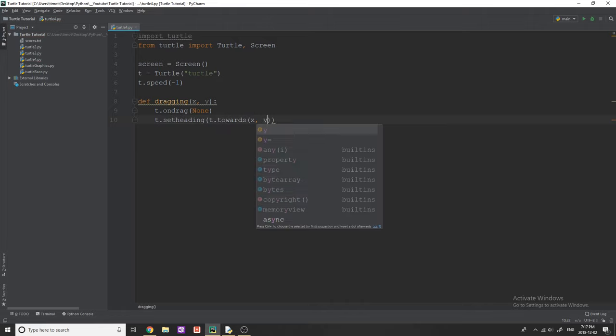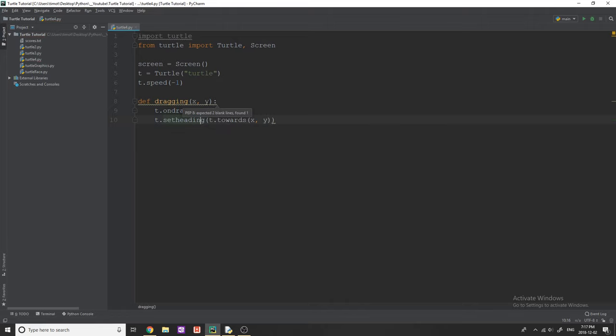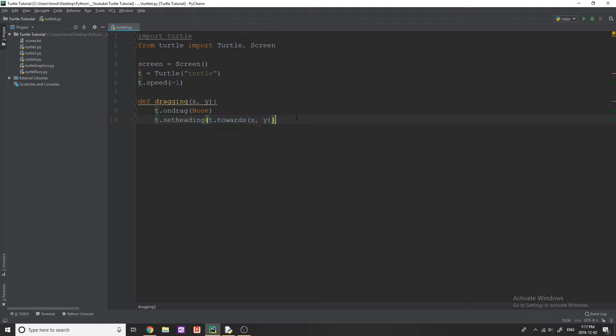What this X and Y is going to be is where your mouse is. So whenever we have the turtle and we start dragging it, we want it to be pointing towards our mouse. And that's what this does. It just changes the heading to point towards our mouse.